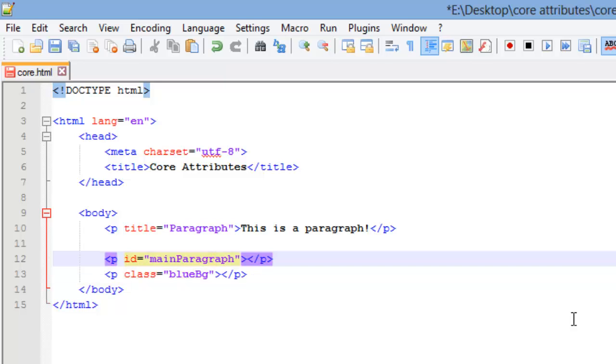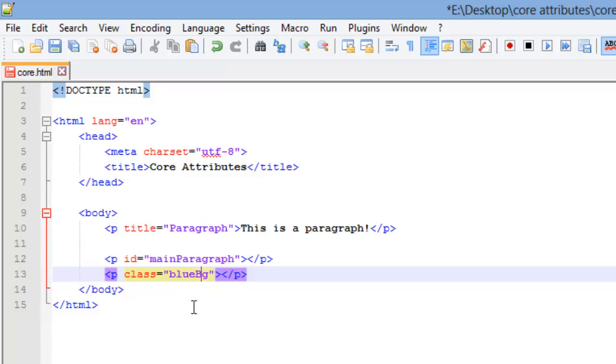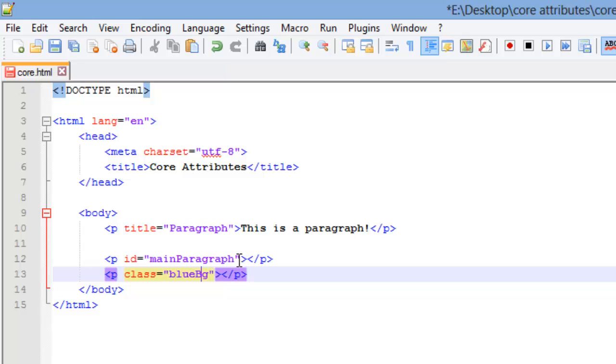Let's look at these. IDs and class names, that is this main paragraph and this blue BG, what you name those, there are some rules to that. They are case sensitive, so you couldn't somewhere in your CSS put blue BG with a lowercase B, it's not going to be the same thing, it's not going to connect these two together. They have to be the same case, so everything that's lowercase in this title has to be lowercase when you use it somewhere else, everything that's uppercase has to be uppercase.